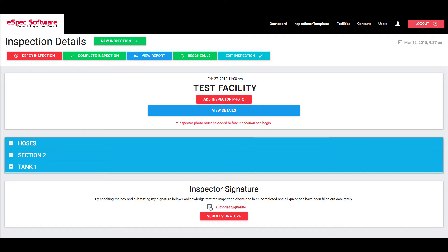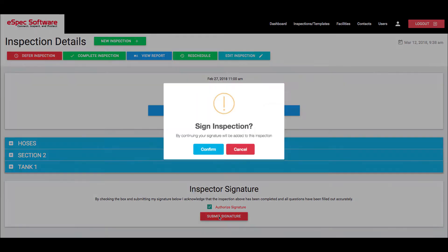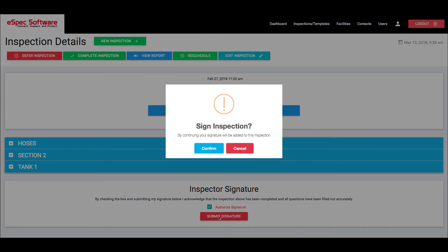But after I have finished this, I need to click in this authorized signature box. This means that you are authorizing the system to utilize the signature that you've already preset up as your personal signature. I'm going to click on submit signature and again you'll be warned. Do you want to sign this inspection? By continuing your signature will be added to this inspection. You want to click confirm.